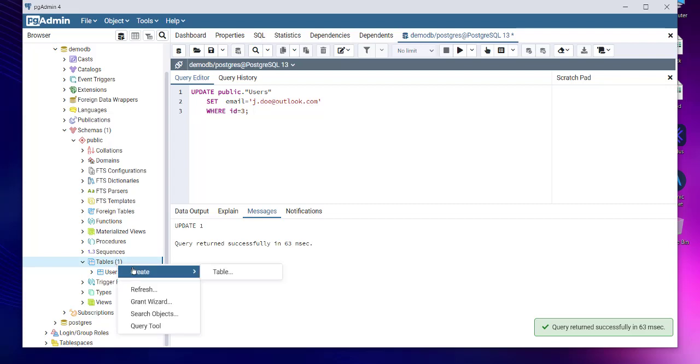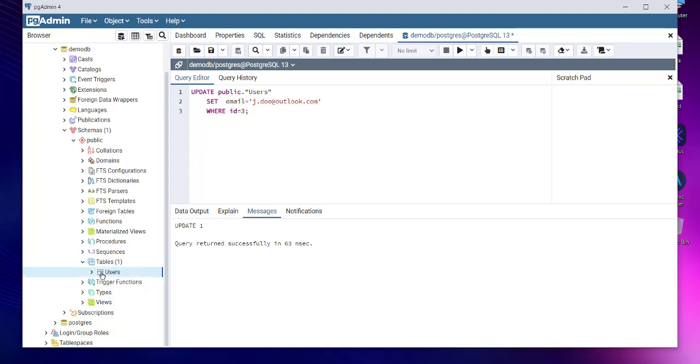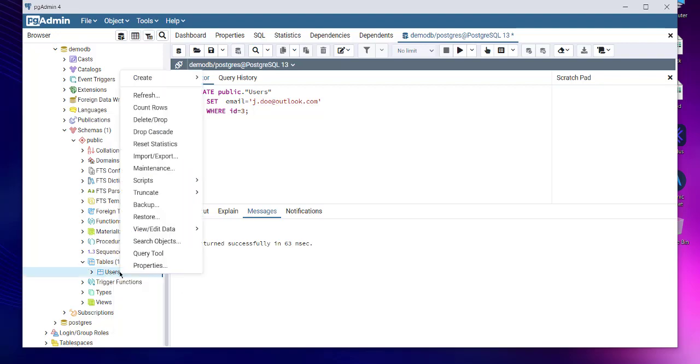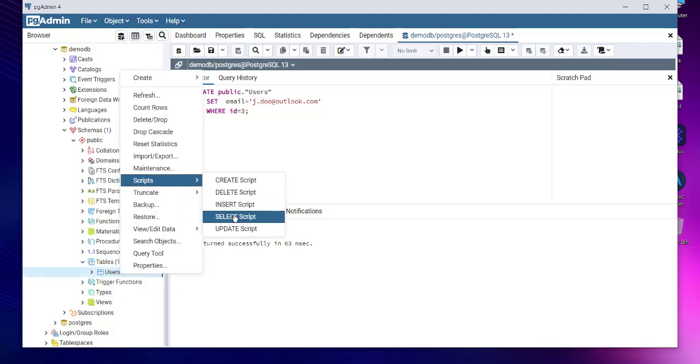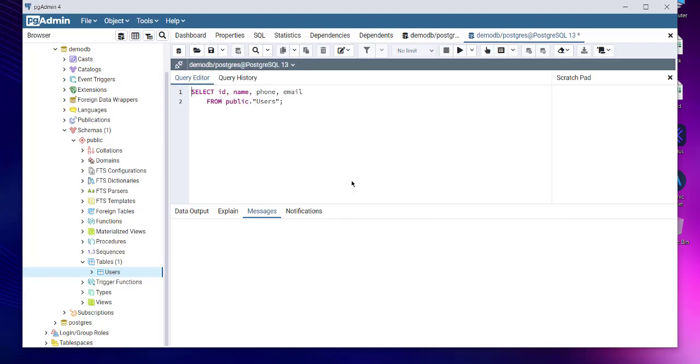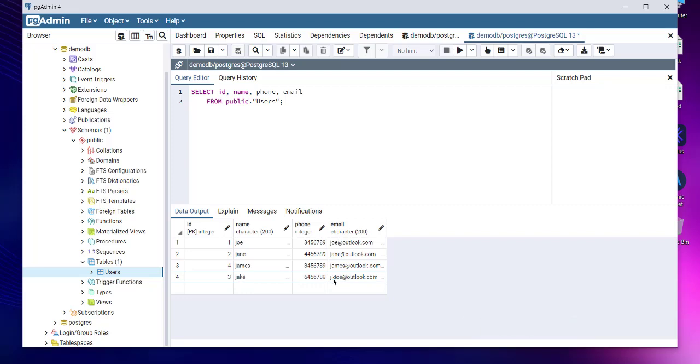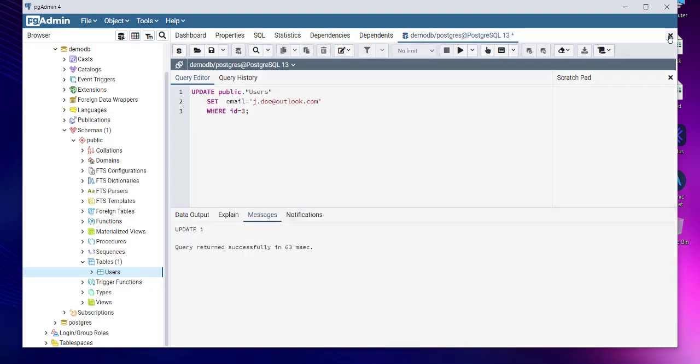So what I'll do is right-click on our users table, script, and select script. Run this and you will find that our ID three is now changed with its email being jdo@outlook.com.